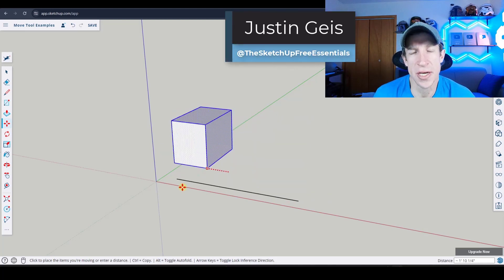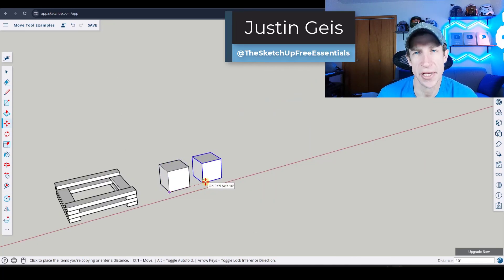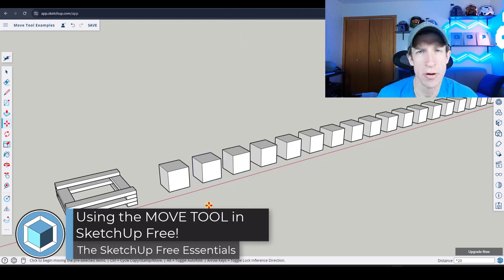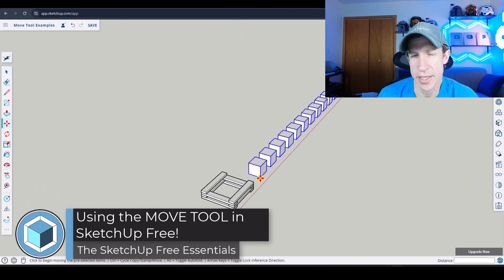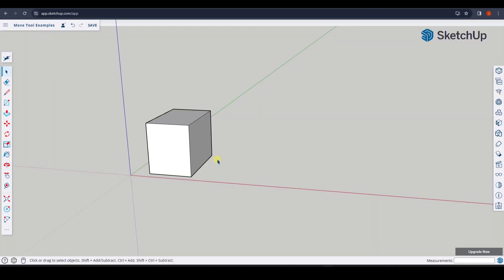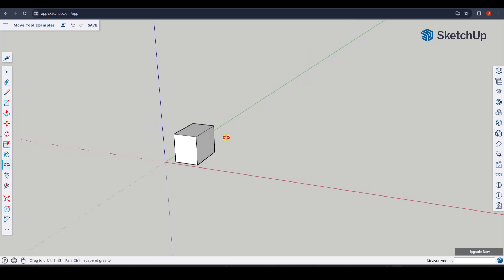What's up guys? Justin here with the SketchUp Free Essentials. In today's video we're going to talk about how to use the Move Tool in order to move objects around inside of SketchUp. There's actually a ton of stuff you can do with the Move Tool. Make sure you stick around to the end because I'm going to show you a function that a lot of people don't know that can be a massive time saver.